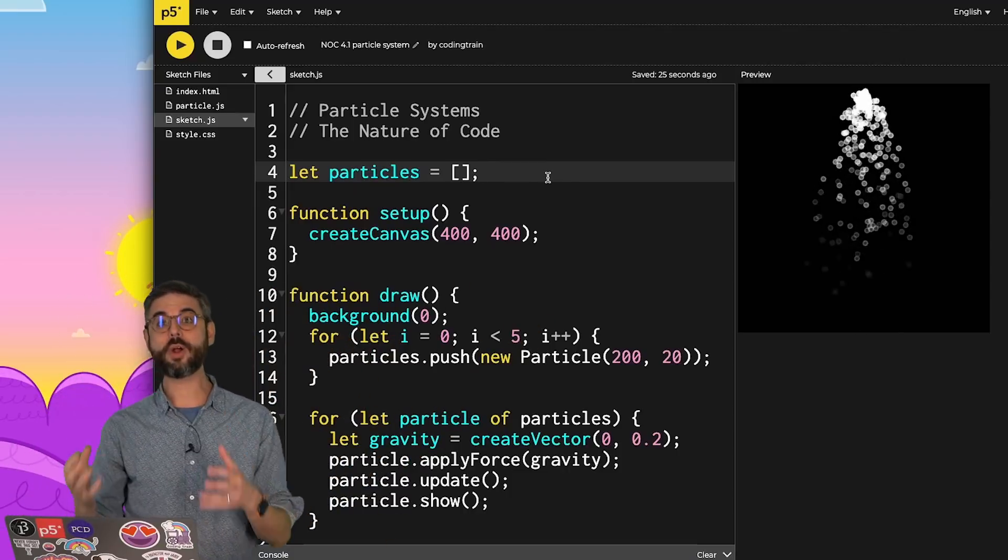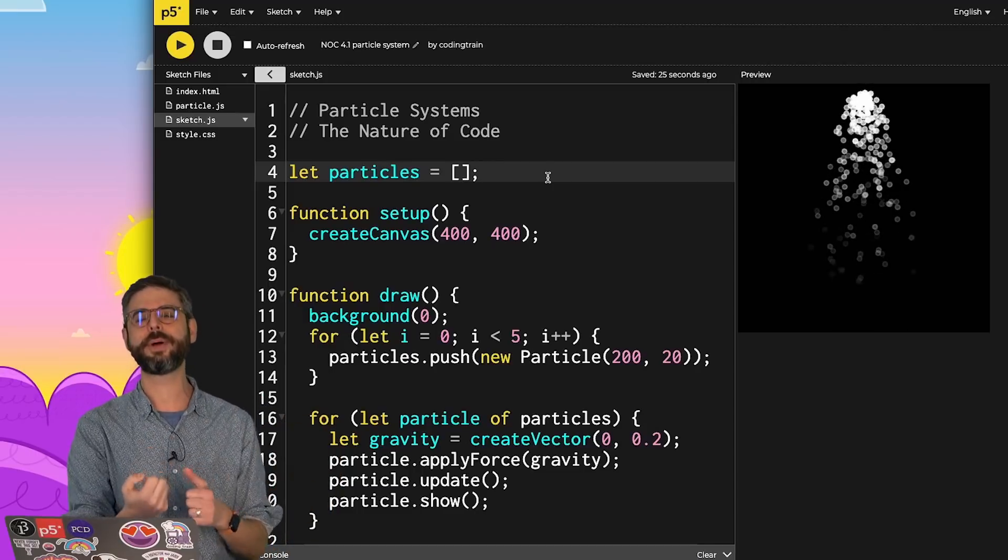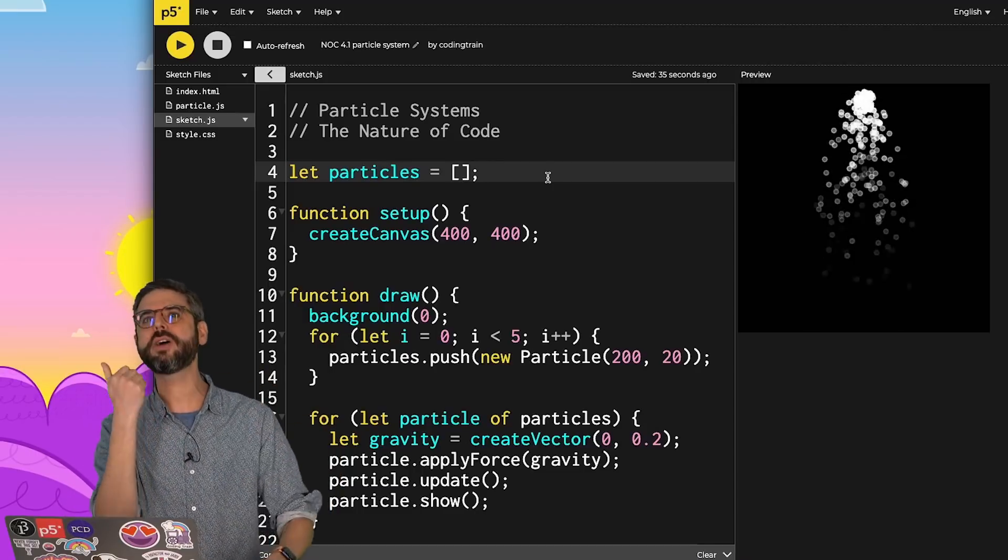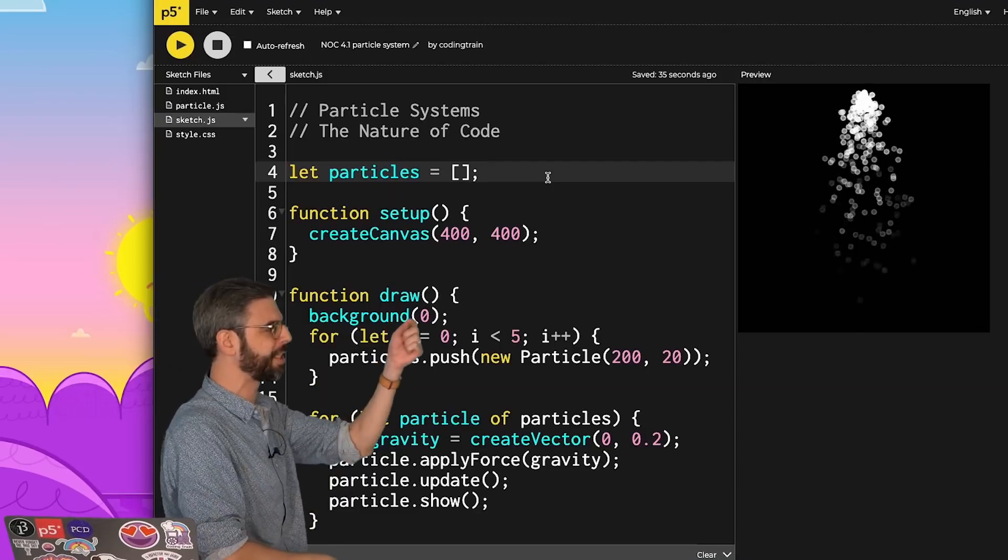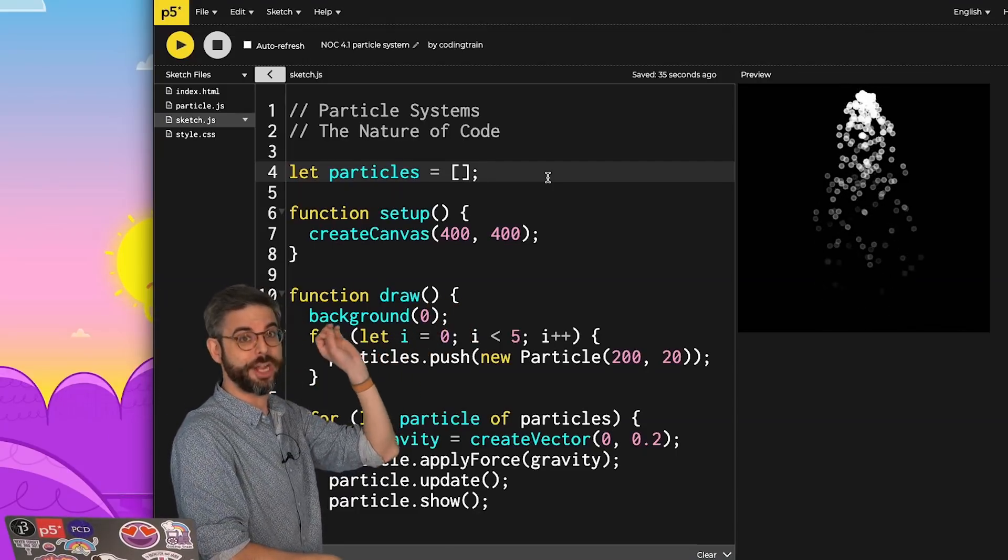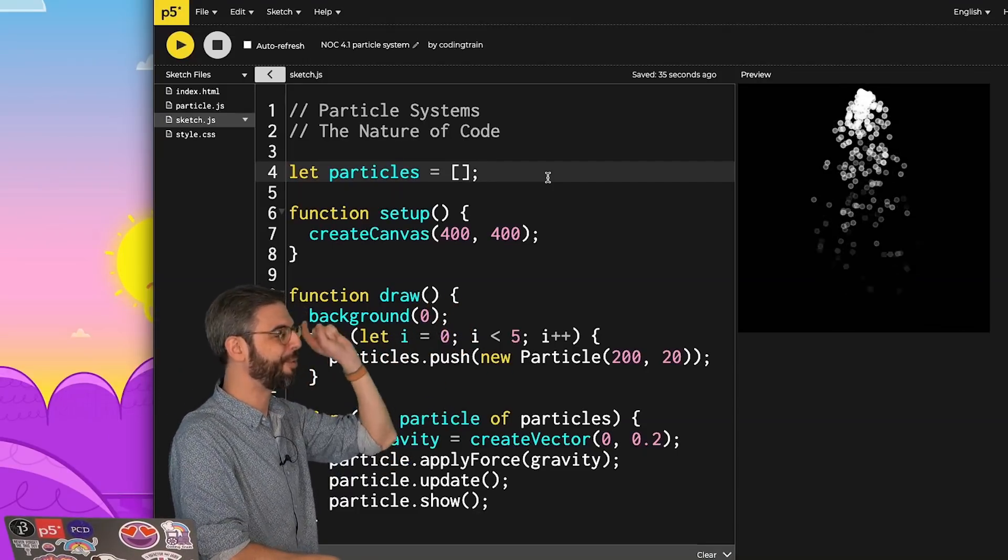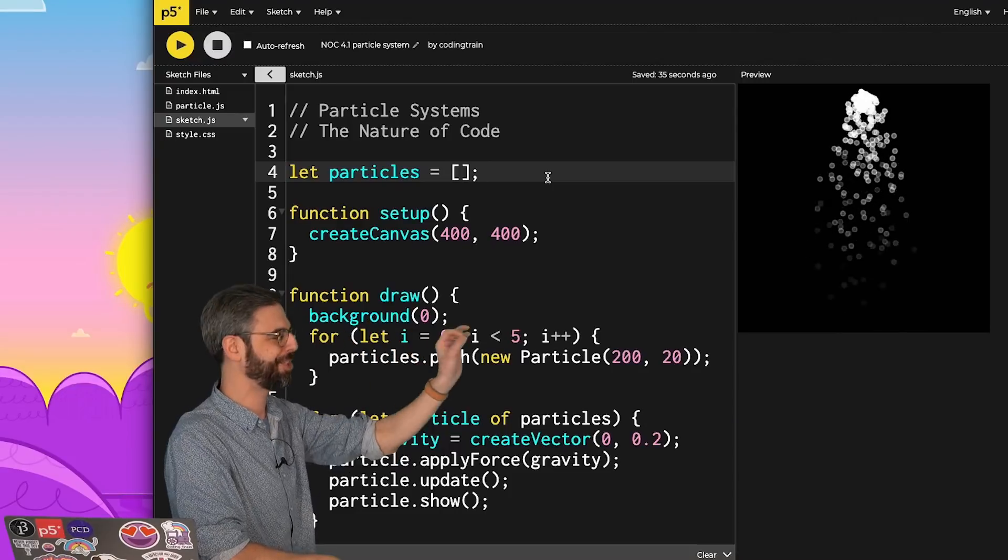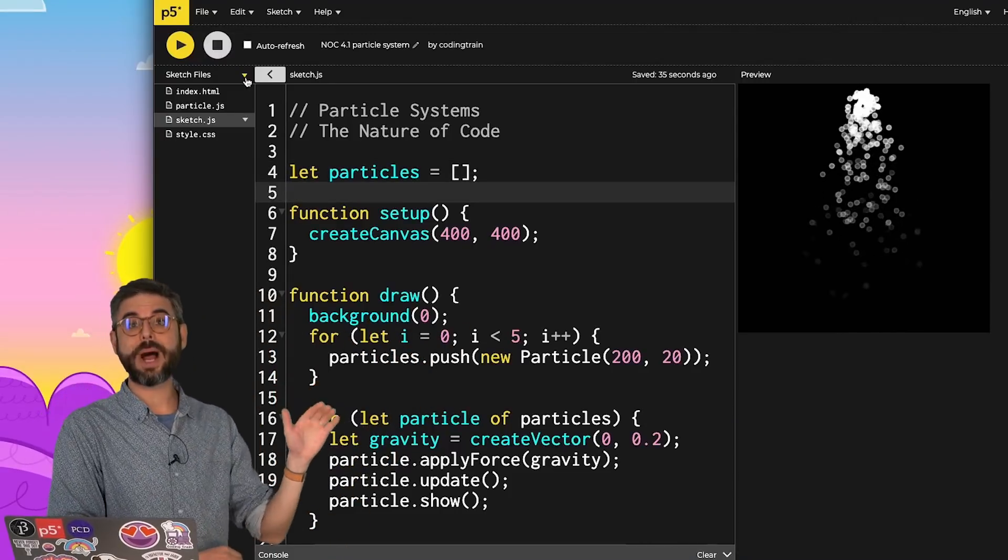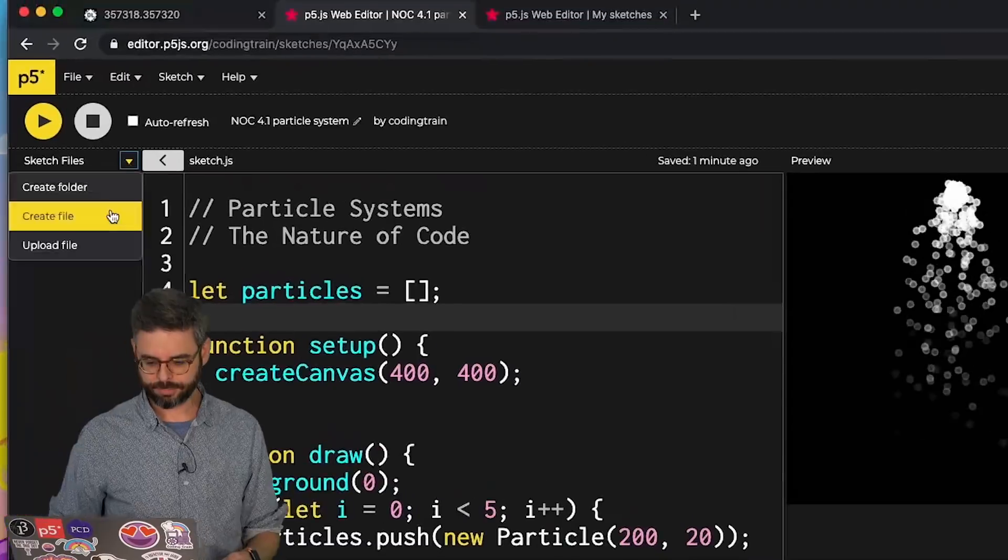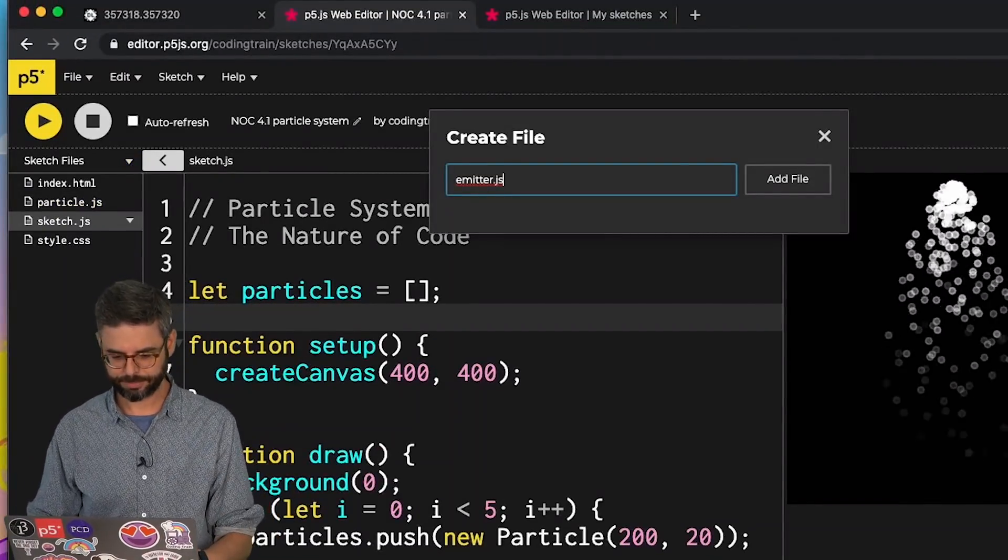So not only will there be particle objects, but there will be system objects, or maybe I'll call them emitters. So we could also think of this as a particle emitter. It's a shower of particles from one particular xy position in the canvas. First step, I'm going to create a class called emitter. Put it in a separate JavaScript file.